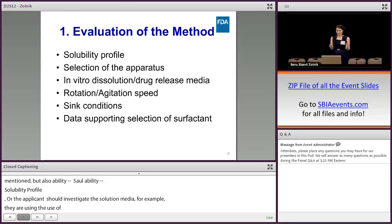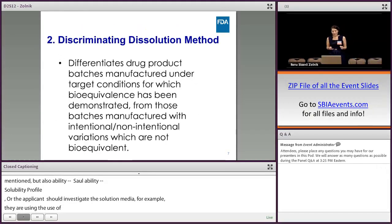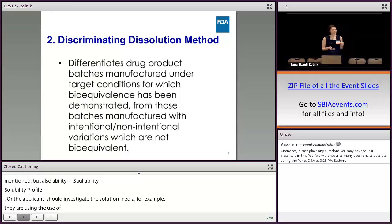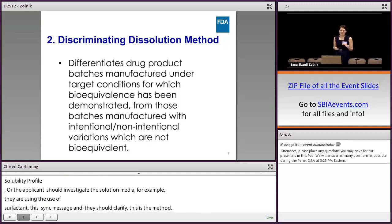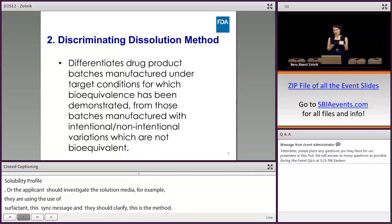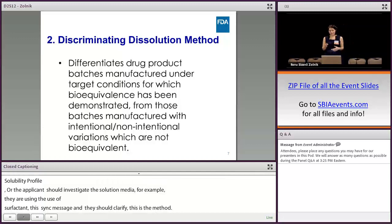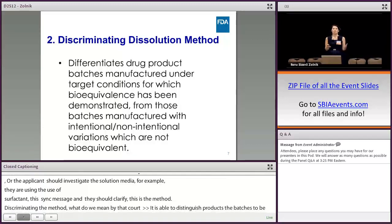Discriminating ability of the method — what do we mean by that? The method is discriminating if it is able to differentiate drug products manufactured under target conditions — the to-be-marketed formulations — from those batches manufactured with variations. That could include bio-inequivalent drug products, for example.